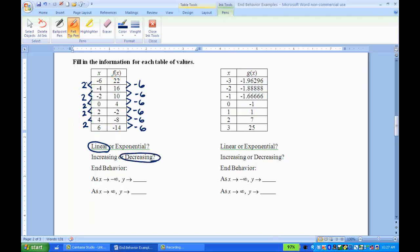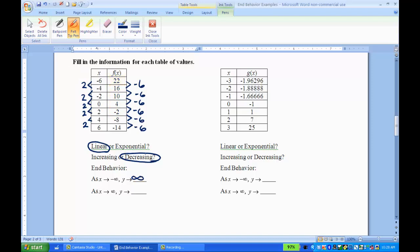For the end behaviors: as x approaches negative infinity, that's like going back up the table. As I'm going up the table on the x side, the y values are getting higher and higher and will never stop because it's linear. So as x approaches negative infinity, y approaches infinity. Now as x approaches infinity — that's like continuing to go down the table — the x values get bigger and bigger and the y values get smaller and smaller. Because it's linear, it'll just keep getting smaller, so as x approaches infinity, y approaches negative infinity.